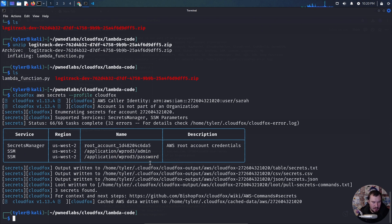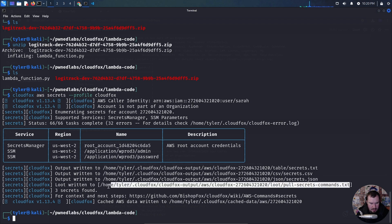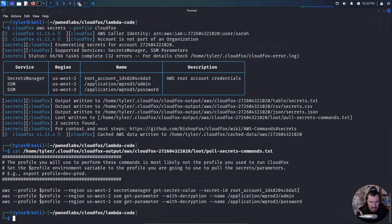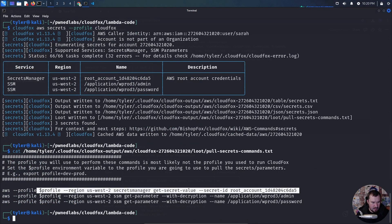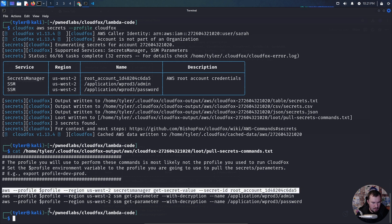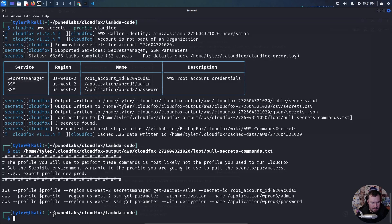We have some AWS root account credentials and SSM secrets being stored here. We can pull the actual secret values using the commands CloudFox provides. If I cat out that file, it gives us the exact syntax we need.